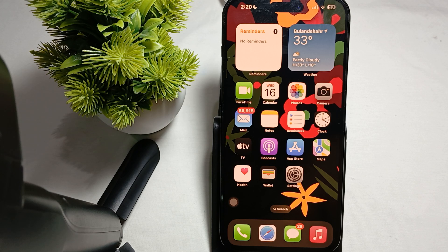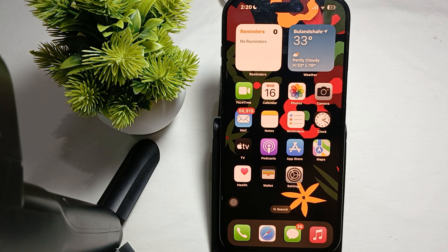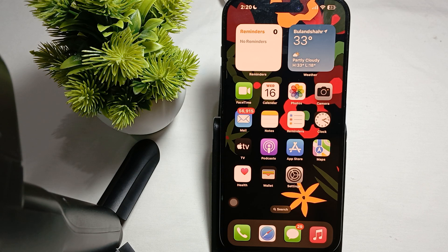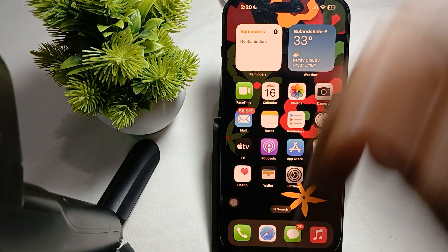Another step is to check your screen protector. If you recently applied a new screen protector, it may be causing the issue — like less sensitivity on the screen. Remove it and see if the issue persists or not.